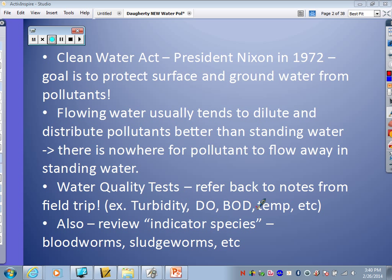The notes say 'from the field trip,' but we didn't do that field trip this year, sorry. Also, just to remember these indicator species we've talked a little bit about — we're going to revisit those again today as well.